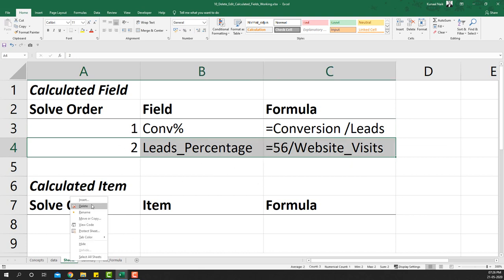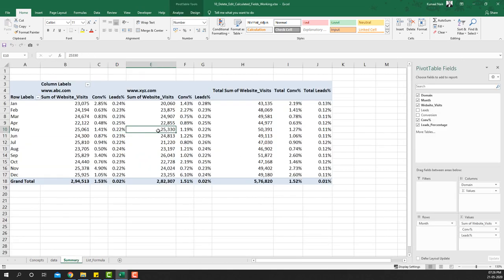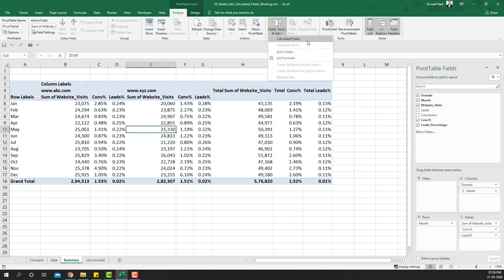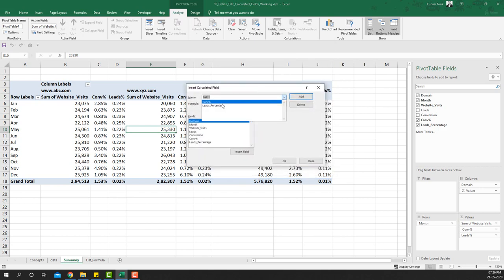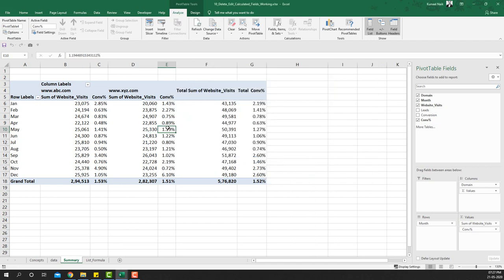Now we need to delete the leads percentage calculated field. Go to the summary pivot table, open the Analyze tab, go to Fields, Items & Sets, and select Calculated Field. This is an example of deleting a calculated field — select 'Leads Percentage' and click Delete, then OK. It's now deleted.